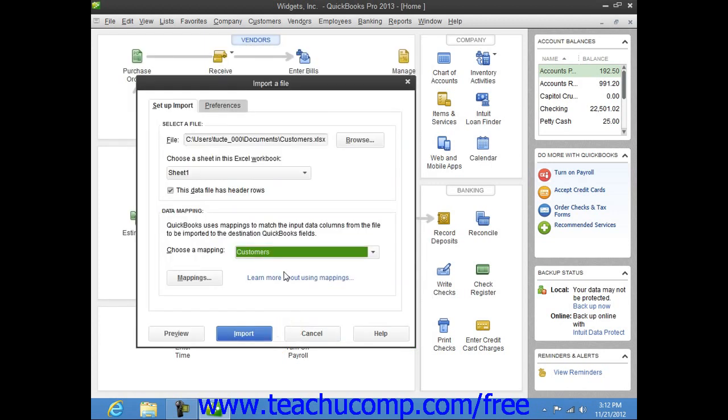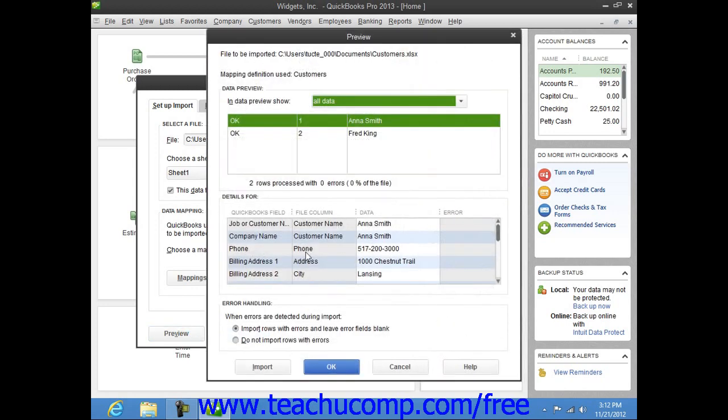To preview the data before importing, click the Preview button. This will show you the data as it would look when imported, along with any errors that would occur if the data was imported.